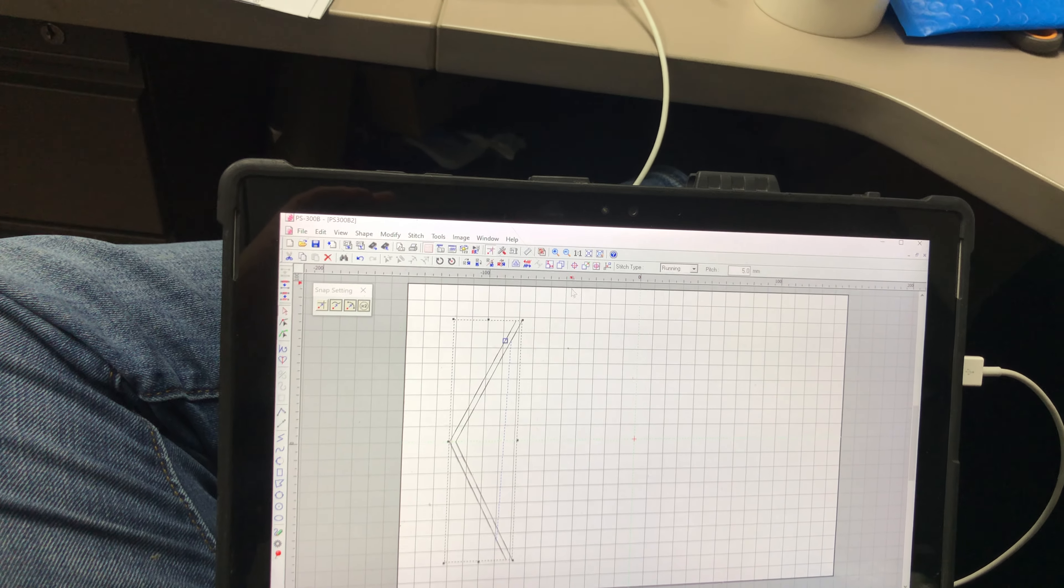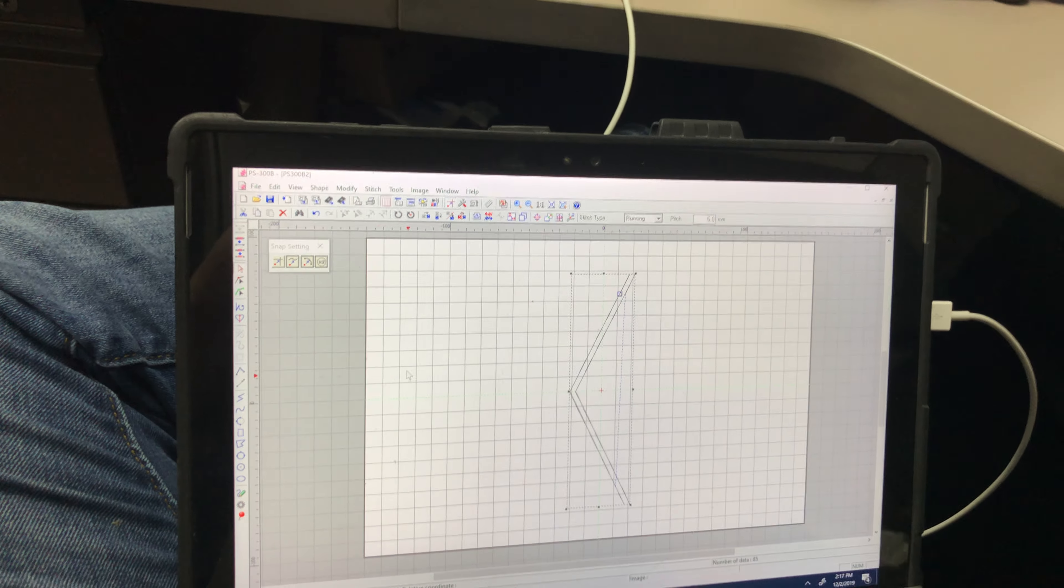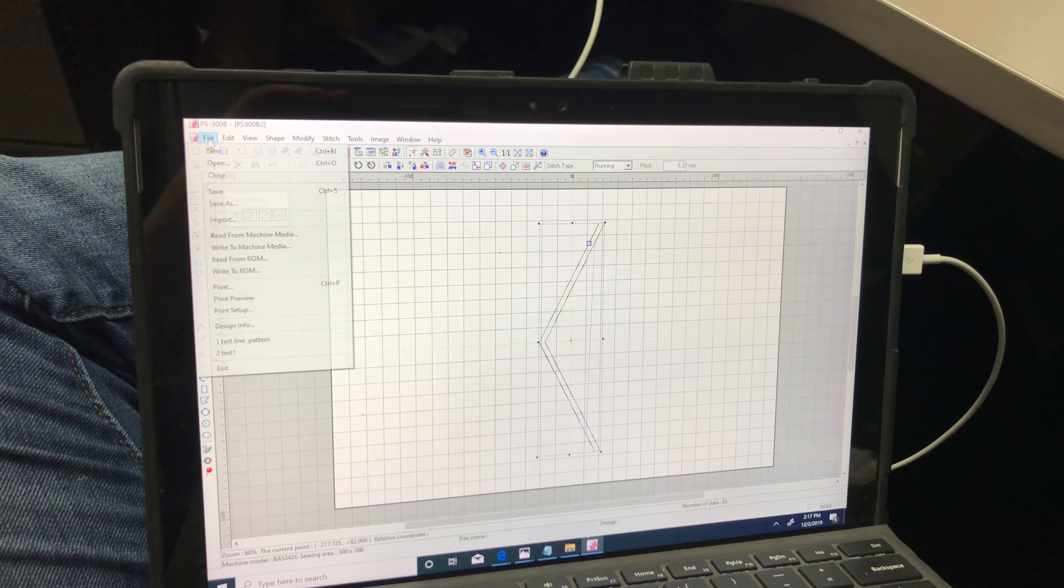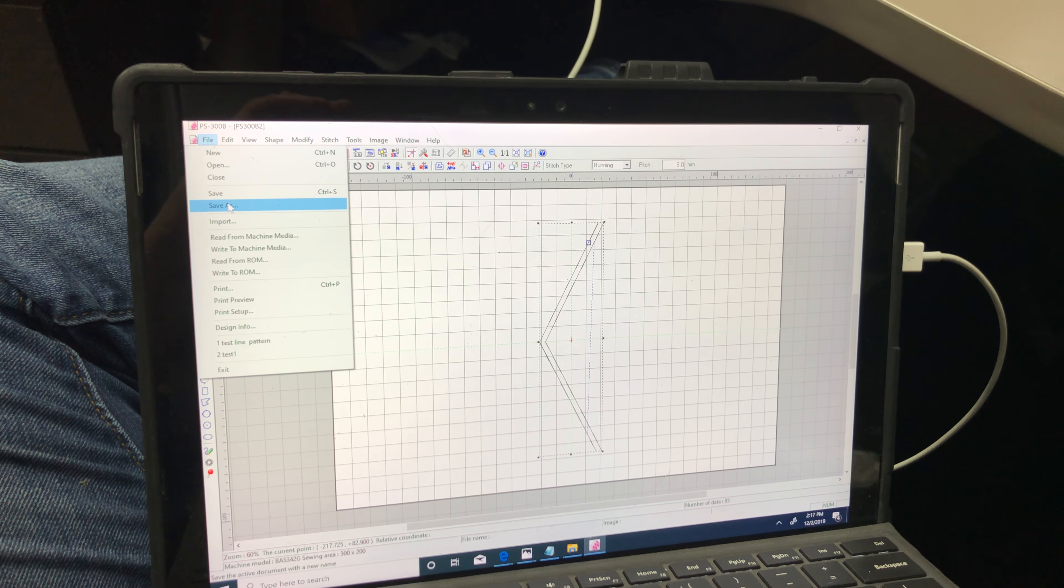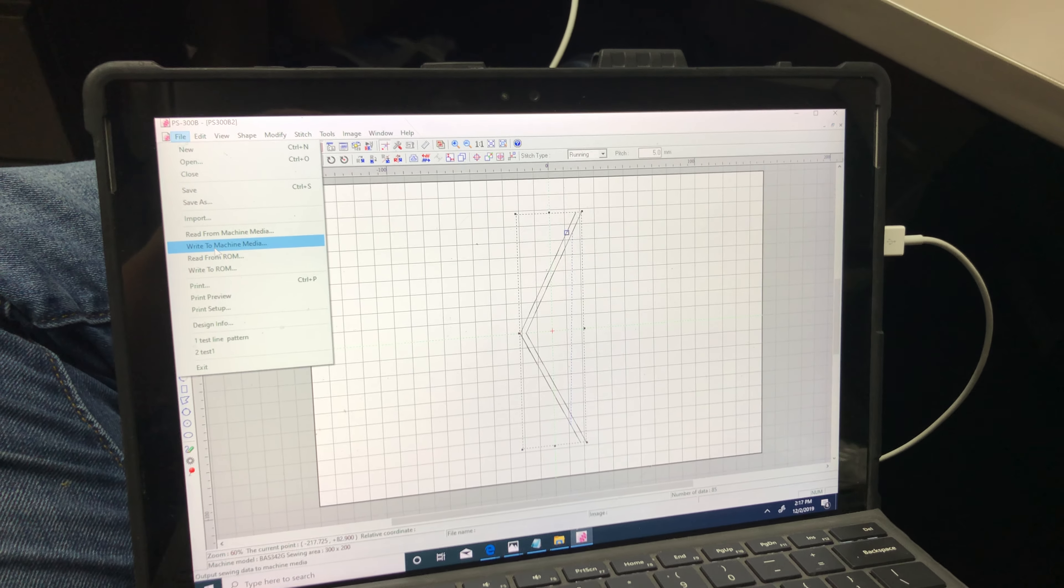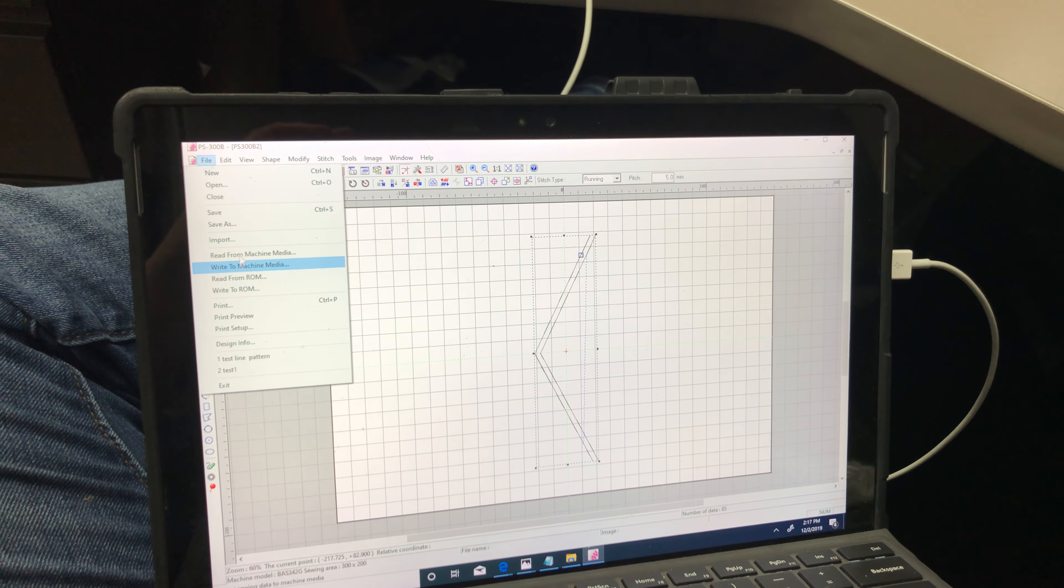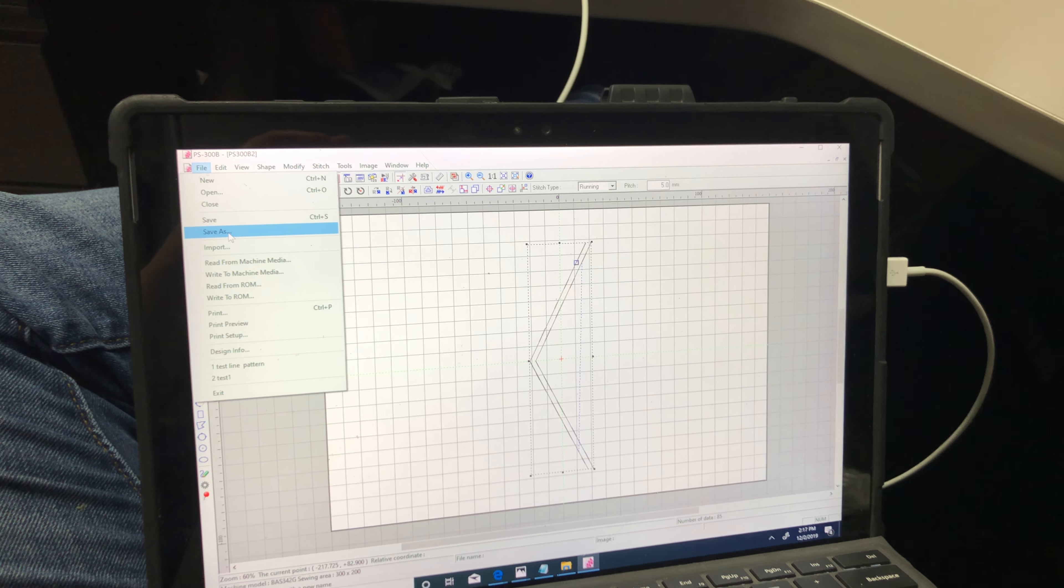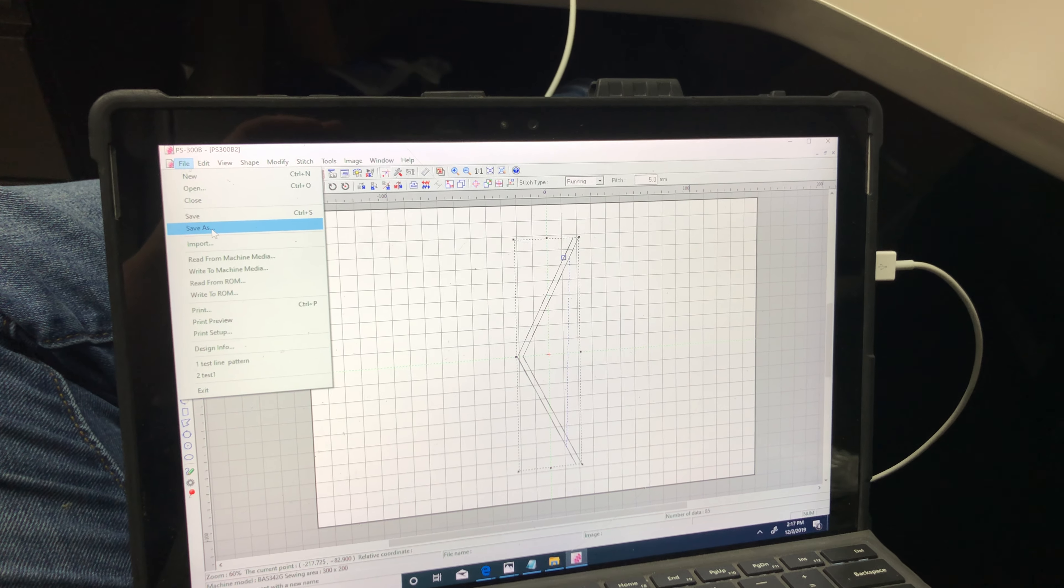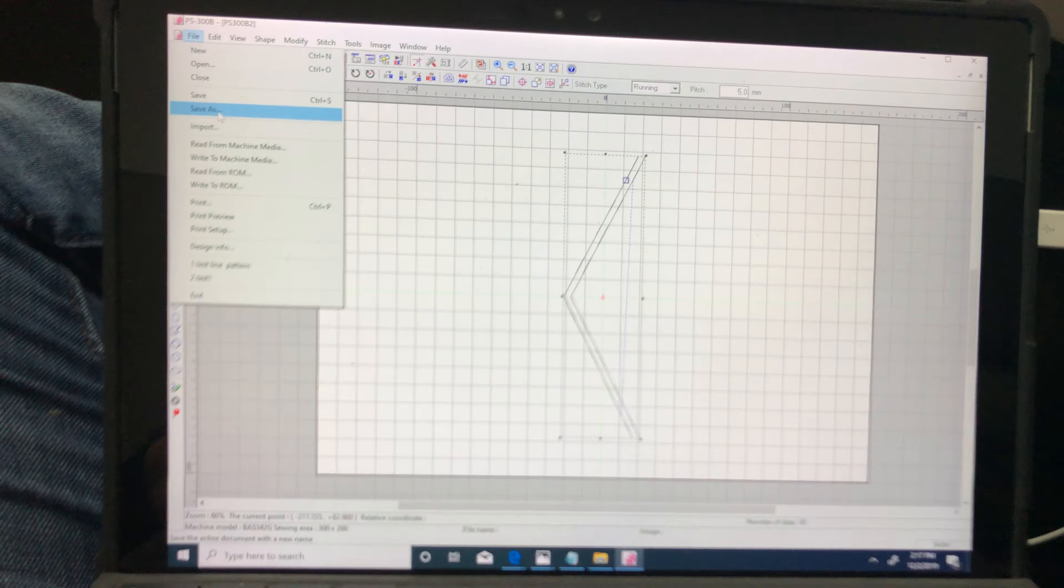And then at that point you can center it or you can leave it where it was, and then you go File, write to machine media if you want to write it to the machine, or you can save as which is saving as a drawing file. And that's it.